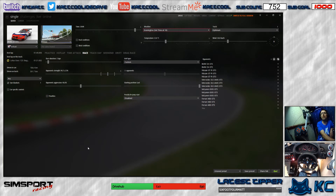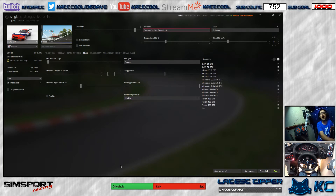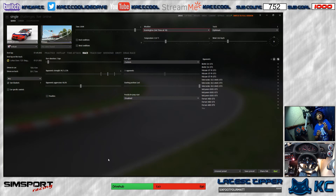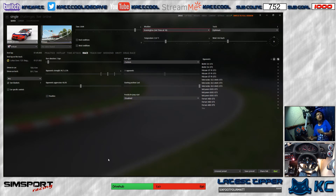Then you go into your race and you'll have your night-time racing with headlights on the car. That's what the JSGME file is for — so that you have working headlights in front of you from the car.